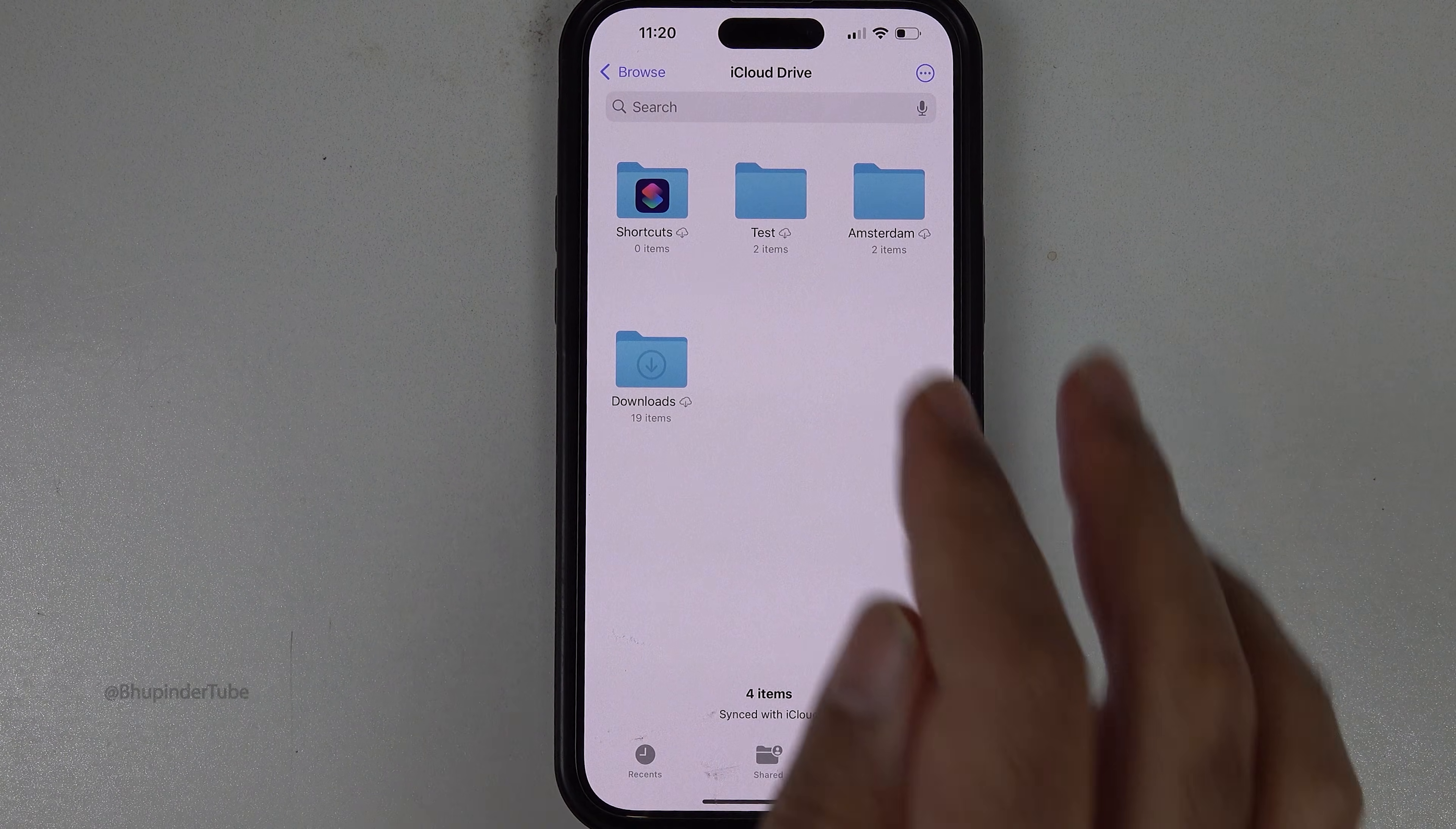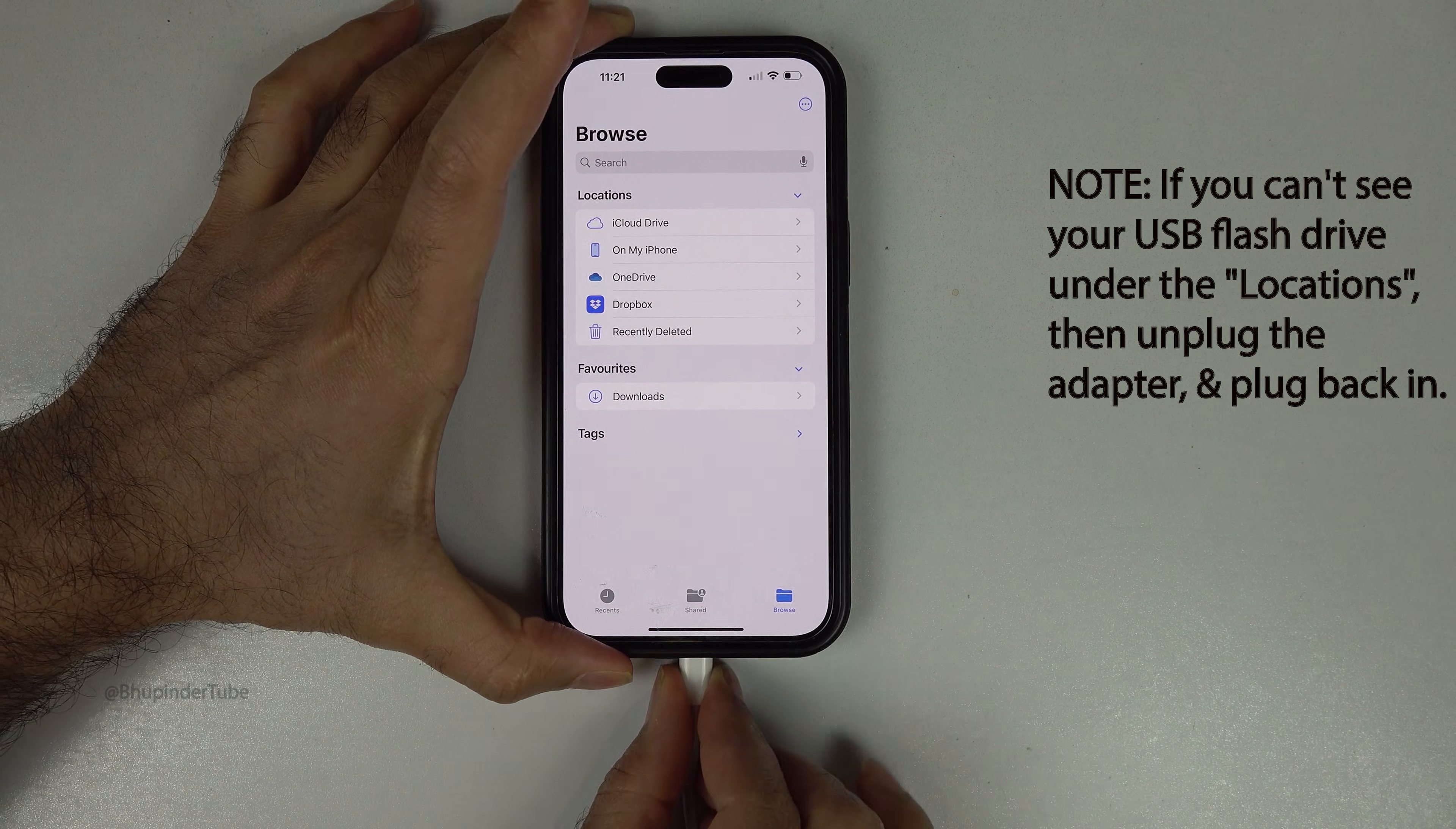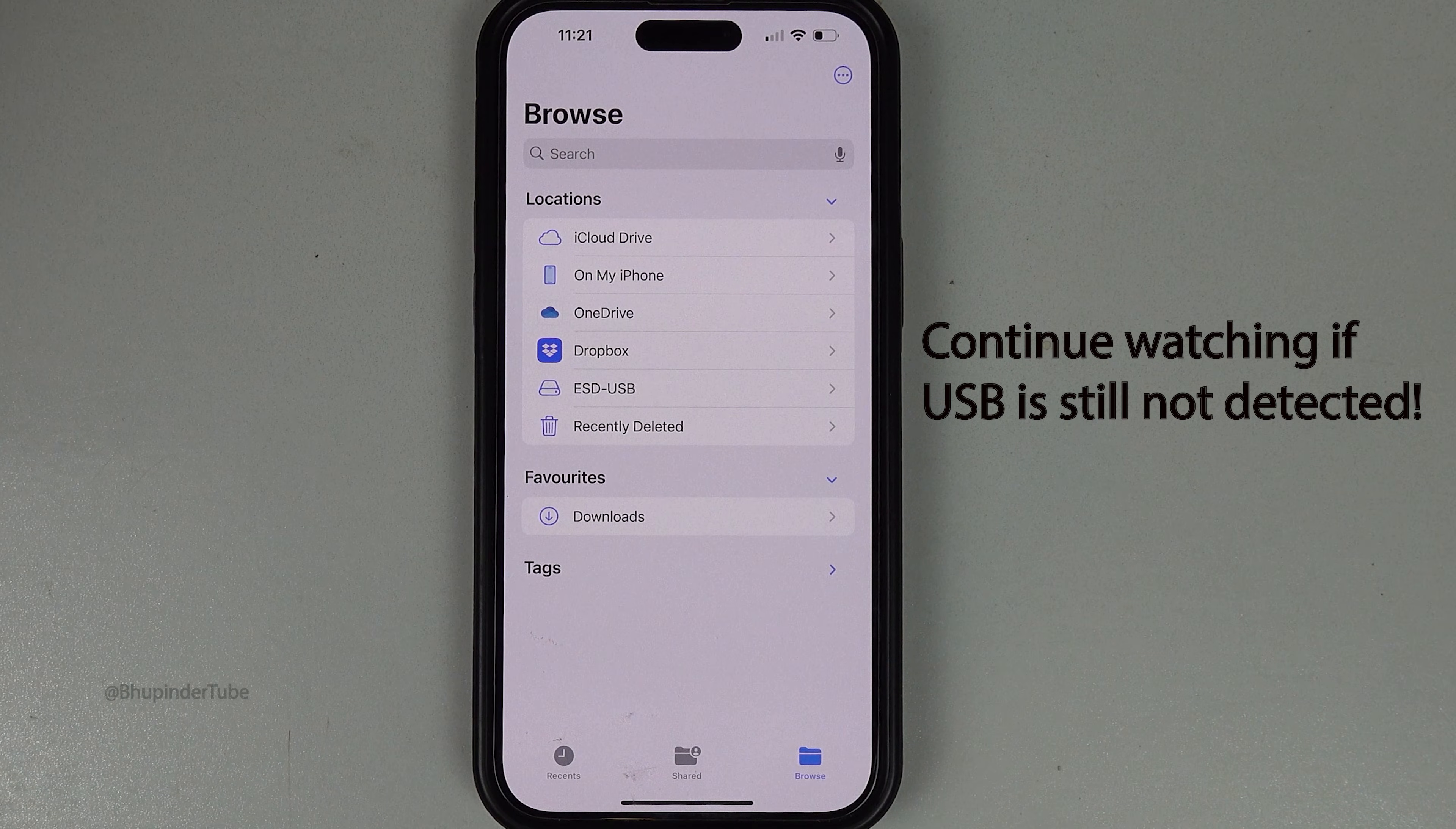Tap on Browse until you get to this page which shows all the locations. If you can't see your USB flash in the list of locations, then unplug the adapter from your iPhone and plug it back in. After some time, you should see it is detected. My USB flash is called ESD-USB.